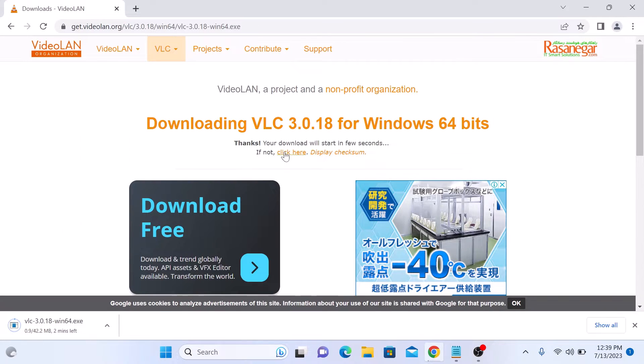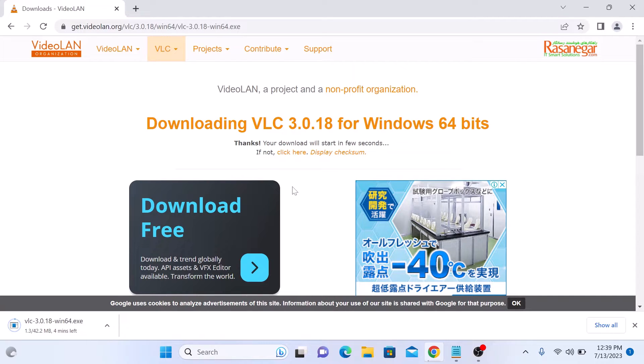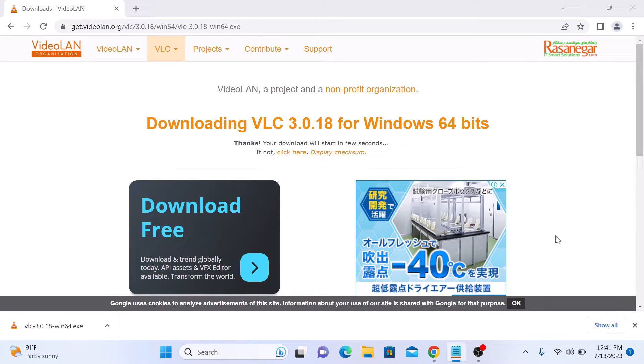The download has started. It will take some time depending upon the speed of your internet connection. Once the download is complete, click to open it.